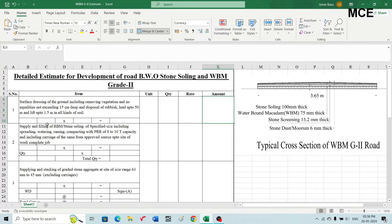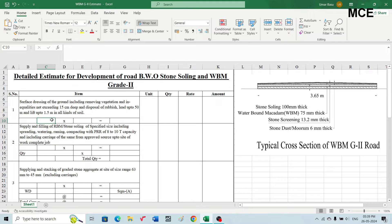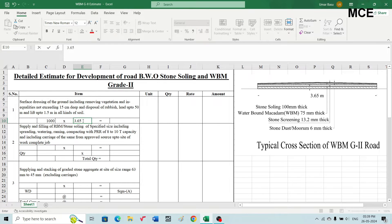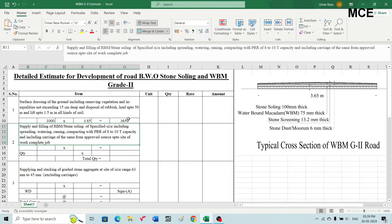The first item is surface dressing of the ground, including removing vegetation and inequalities not exceeding 15 cm deep, and disposal of rubbish with a lead up to 50 meters and lift up to 1.5 meters, in all kinds of soil. This is not a component of WBM; it is included based on site requirements to clean and prepare the ground surface for laying WBM Grade 2. The road length is 1000 meters and roadway width is 3.65 meters, giving a surface area of 3650 square meters.